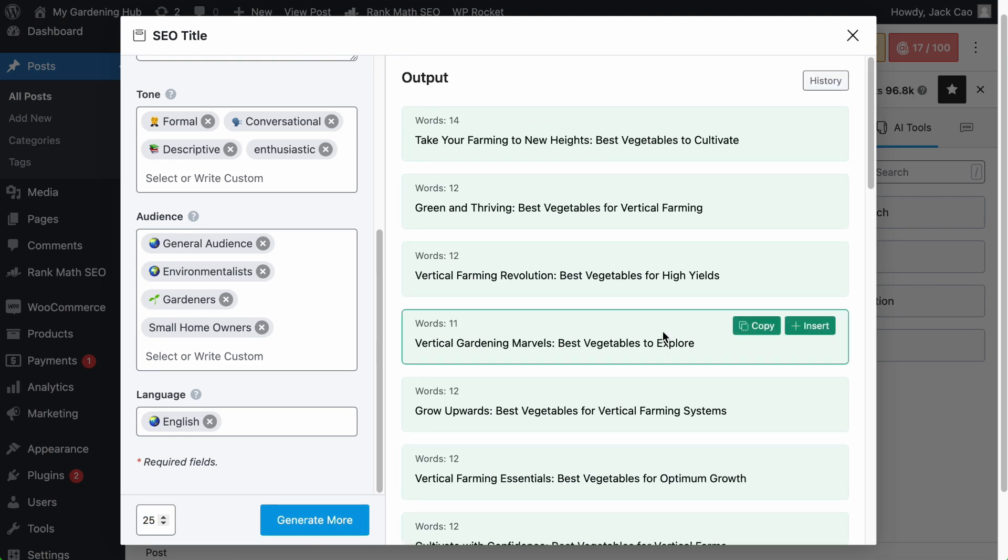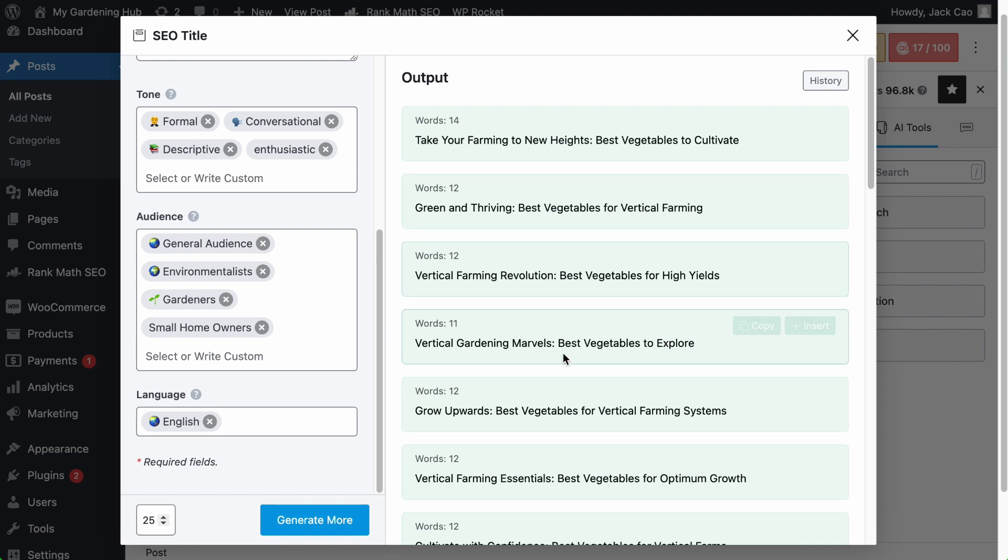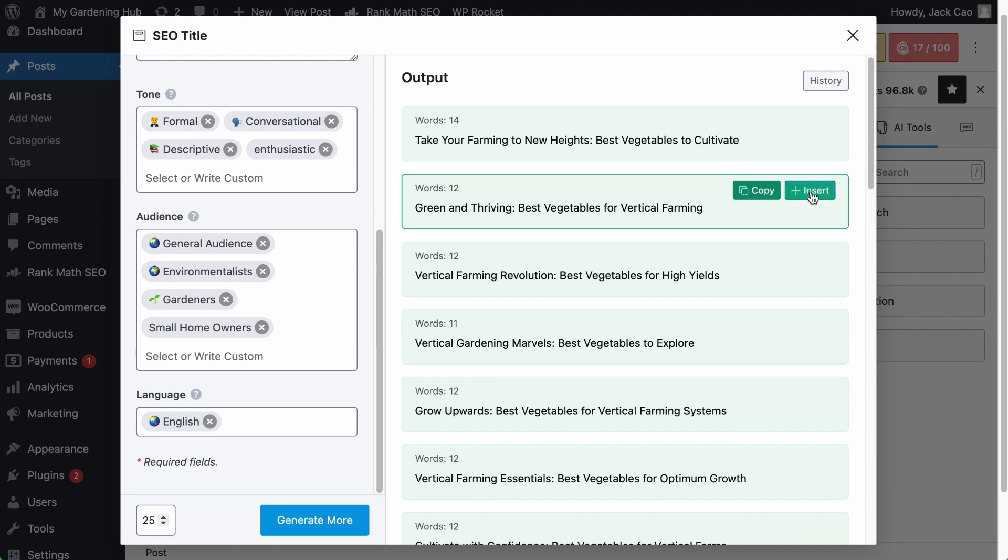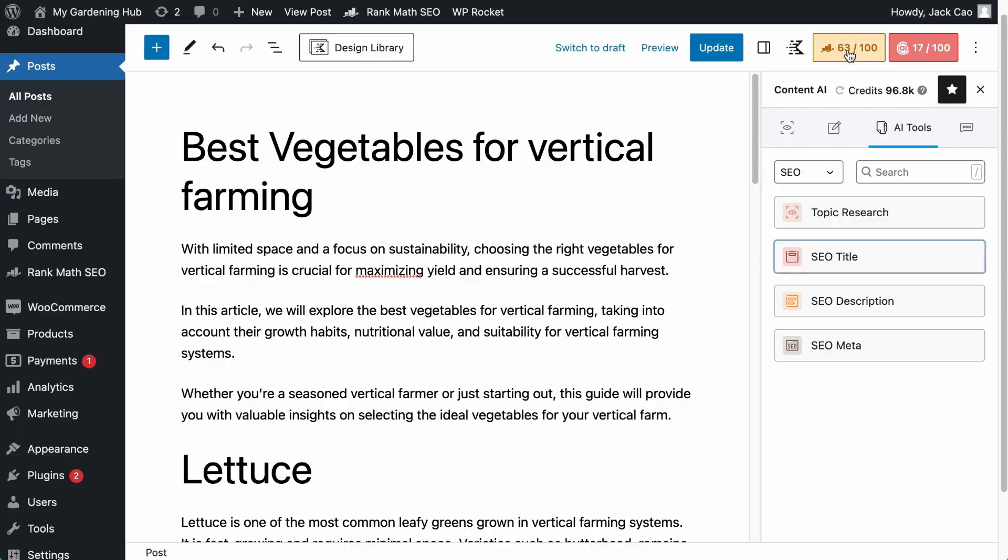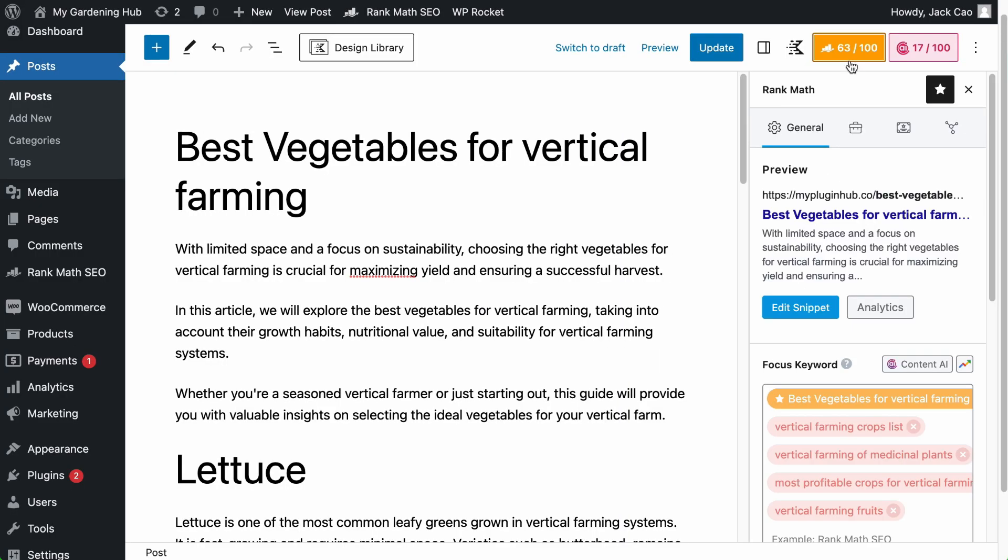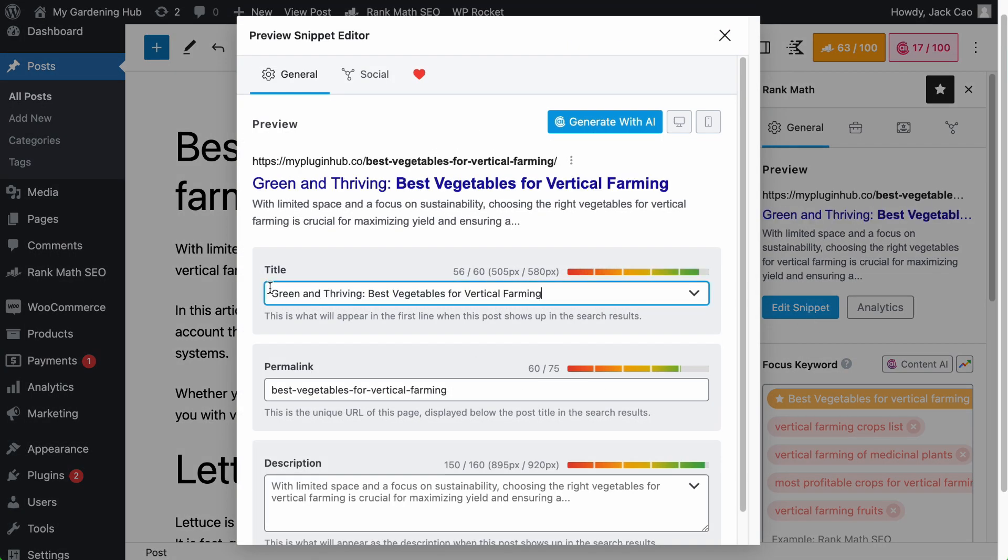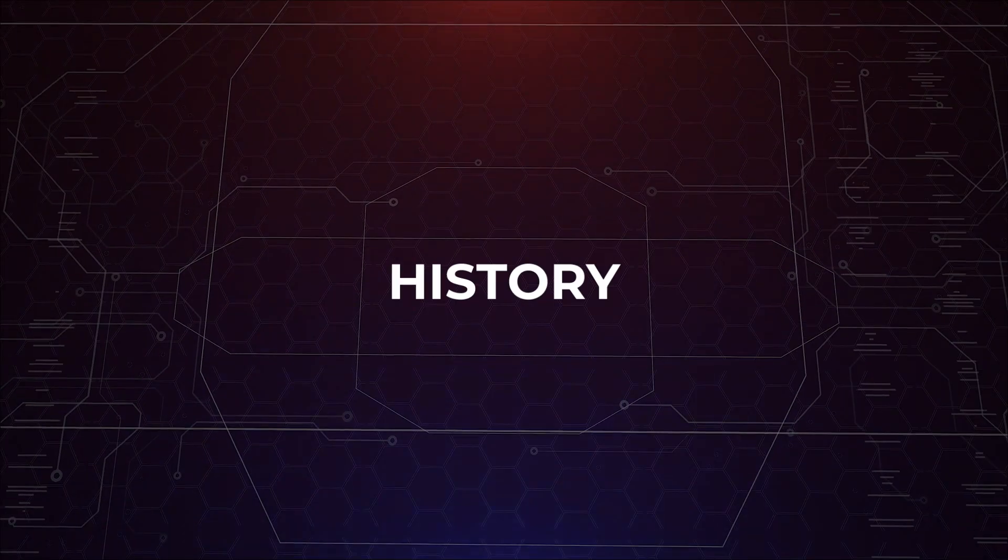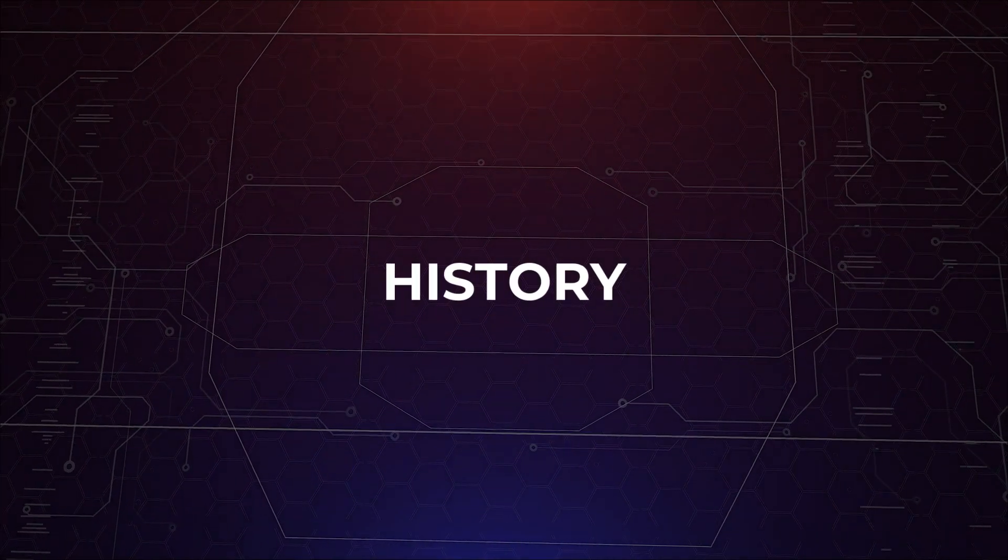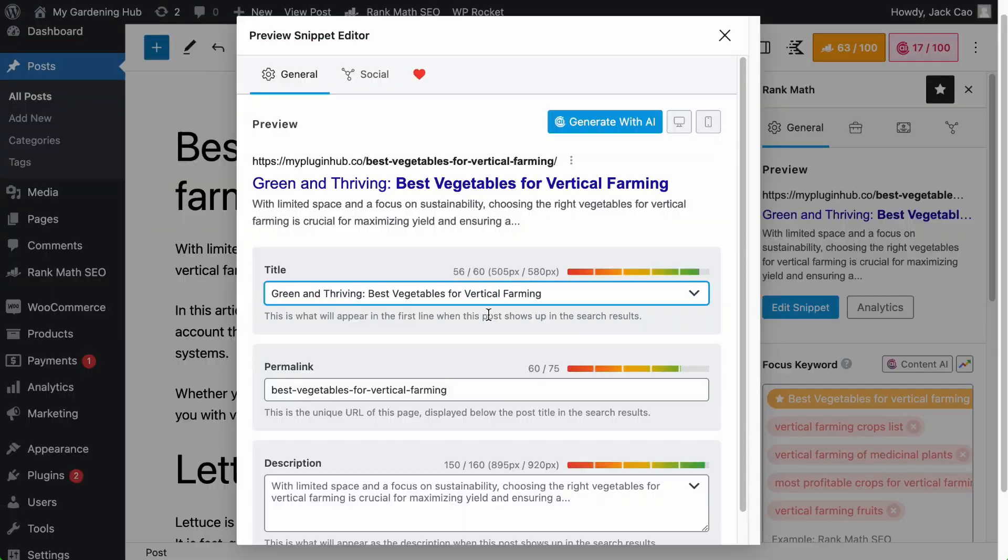But if you think that the generator output is not enough, you can always hit on generate more. And if you like one of the generator output, let's say this, you can either insert it to your WordPress or content editor, or you can copy this, go to your content analysis, edit snippets, and paste the copied text to the SEO title field.